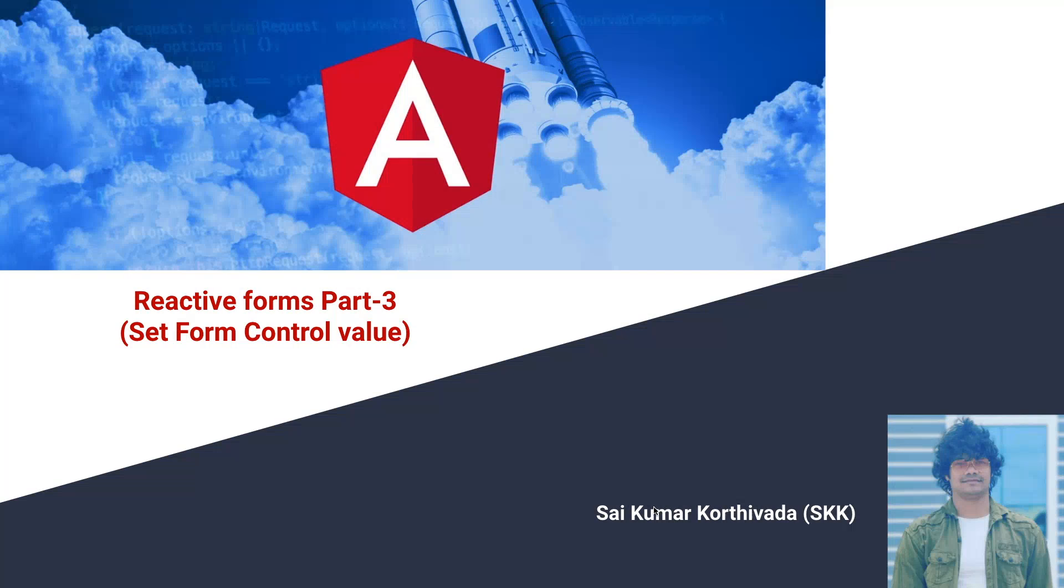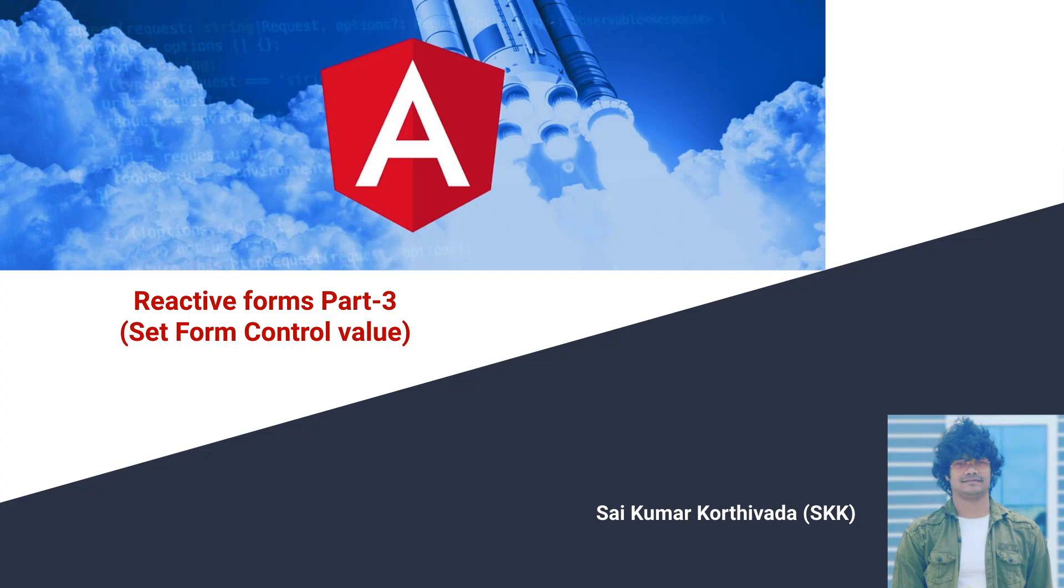Hi, Kumar Kortiwada. In this video we will learn about how to set a form control value dynamically and how to change the values of a form control in reactive forms. To understand this about the form control, please watch my previous video. I'll provide the link in the description.